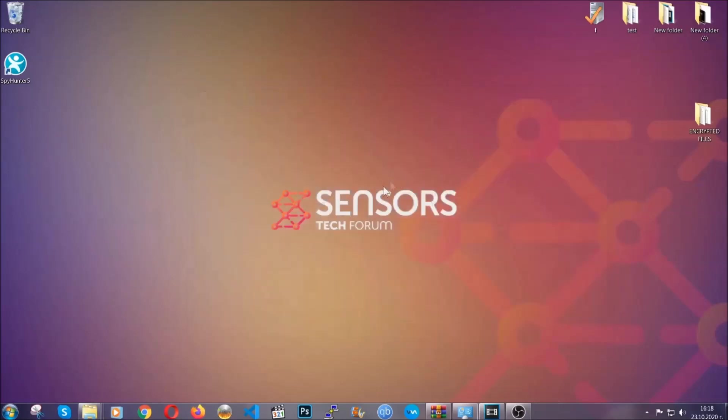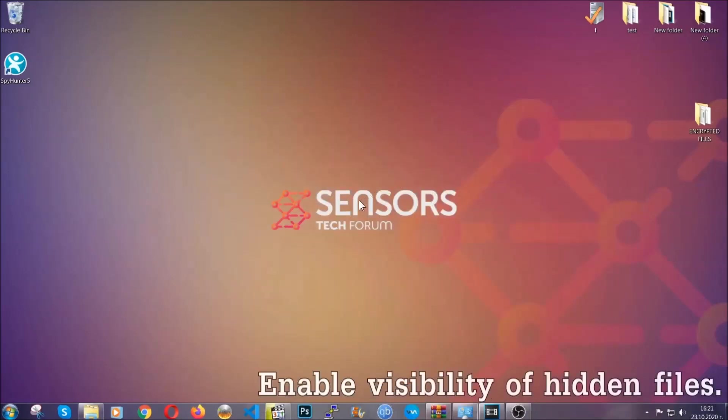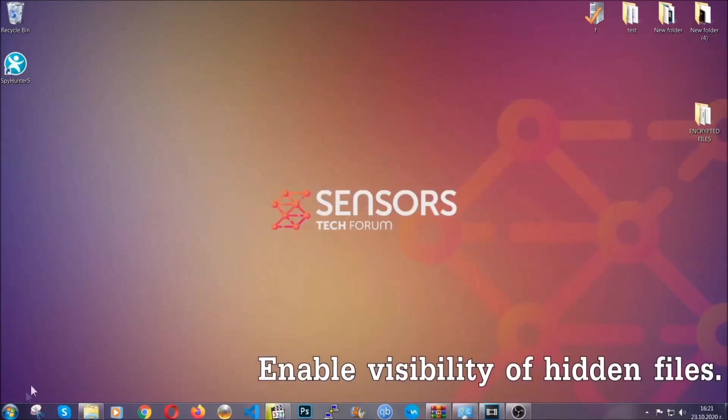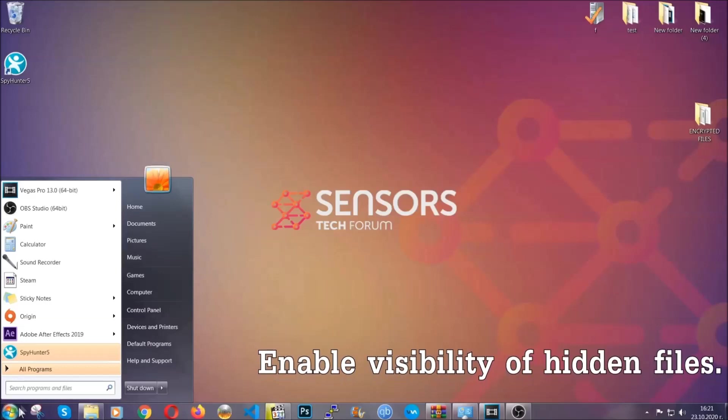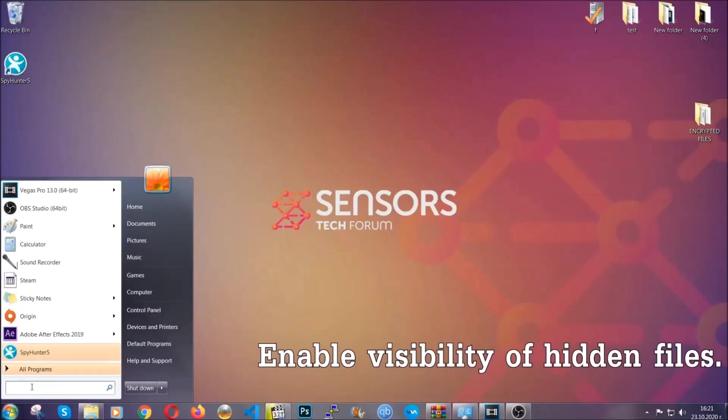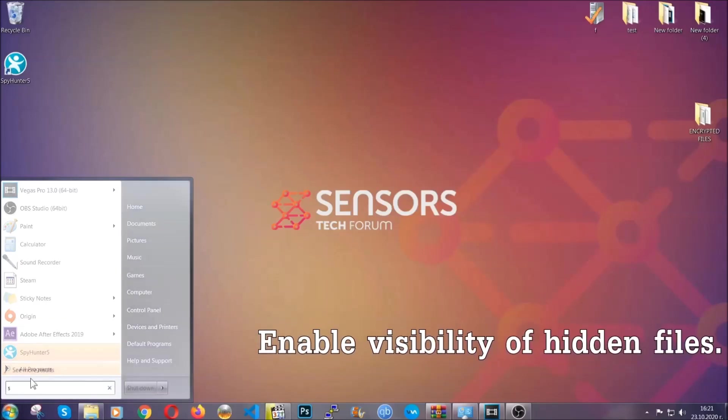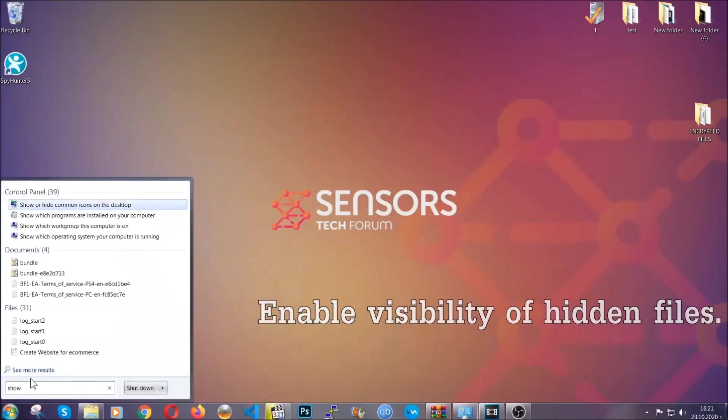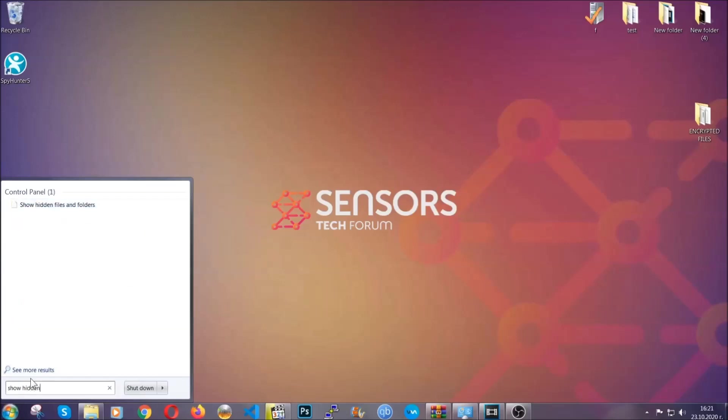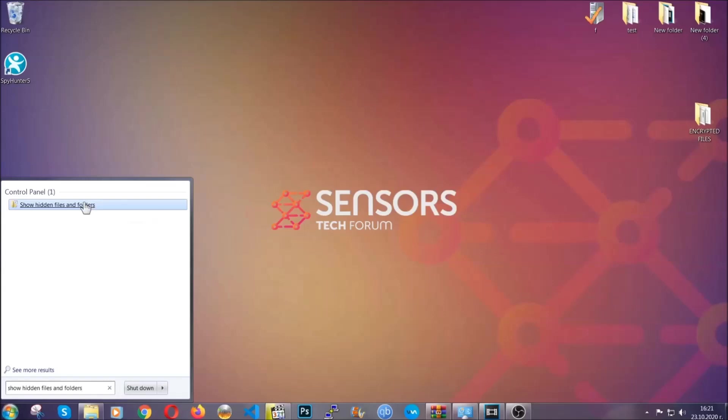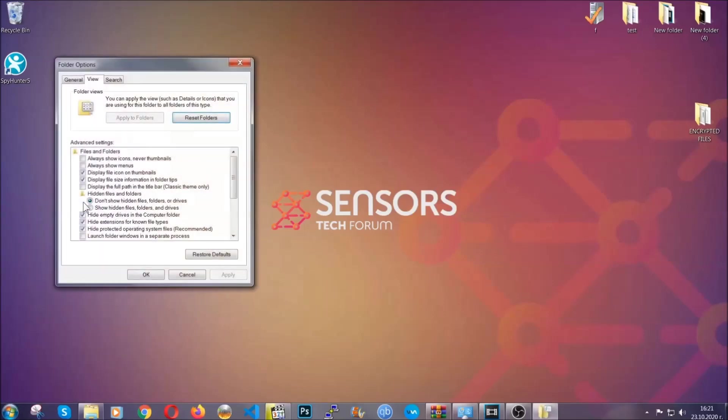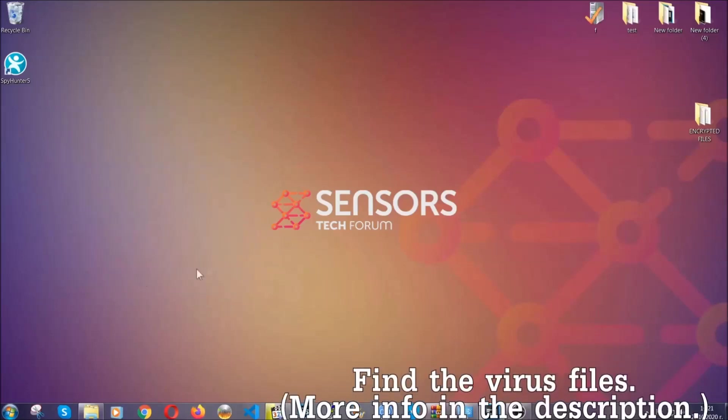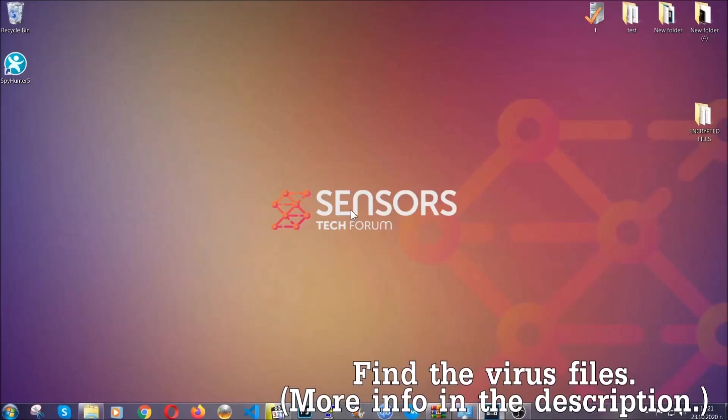After you've backed up the files, it's time to enable the visibility of the hidden files which the virus may be concealing from you. To do that, open the search and type 'show hidden files and folders,' and then click on it. It's going to open the settings, and then you're going to click on the 'show hidden files, folders, and drives' option, then click on apply and OK to accept the setting.